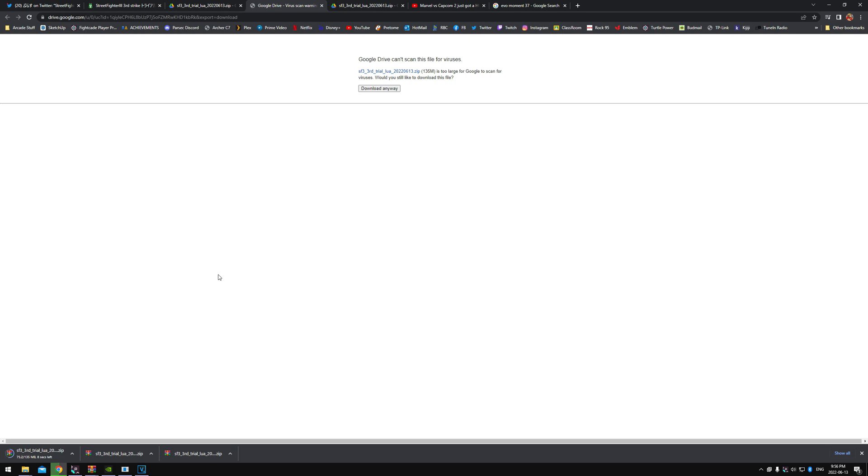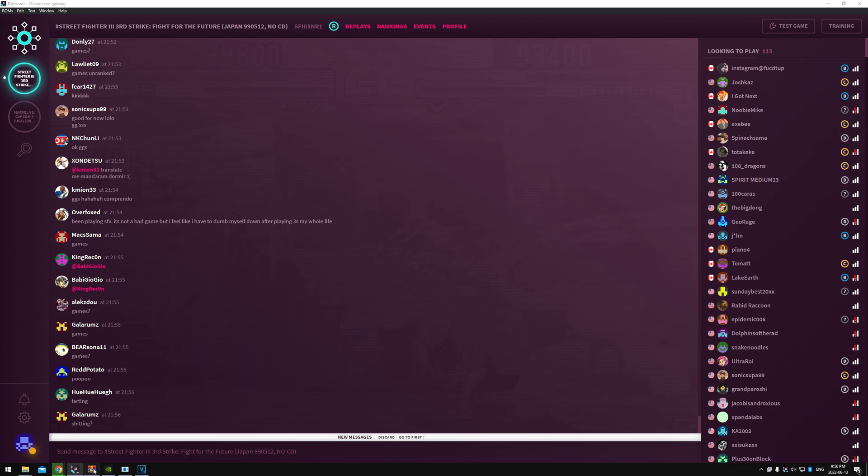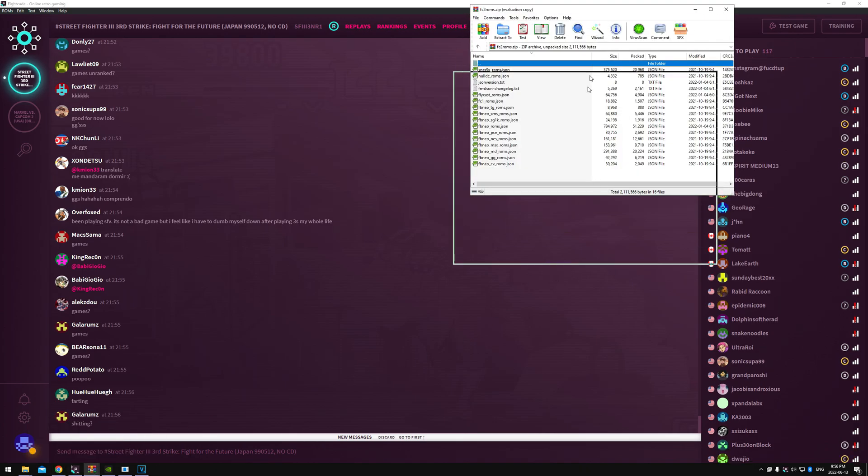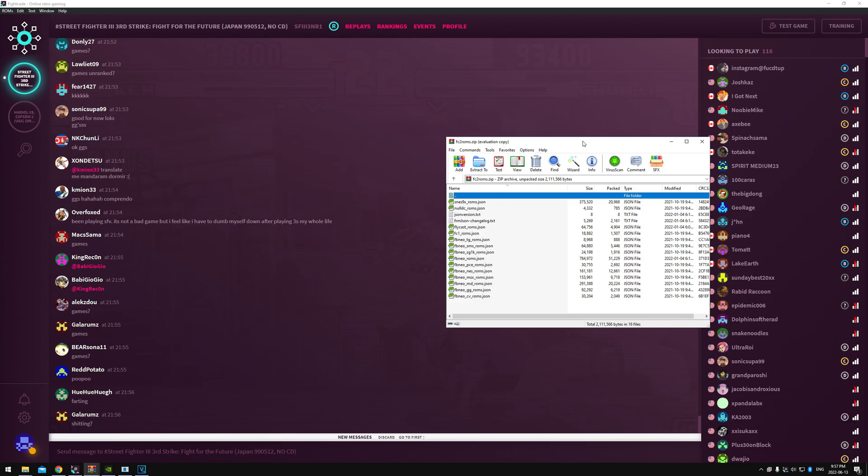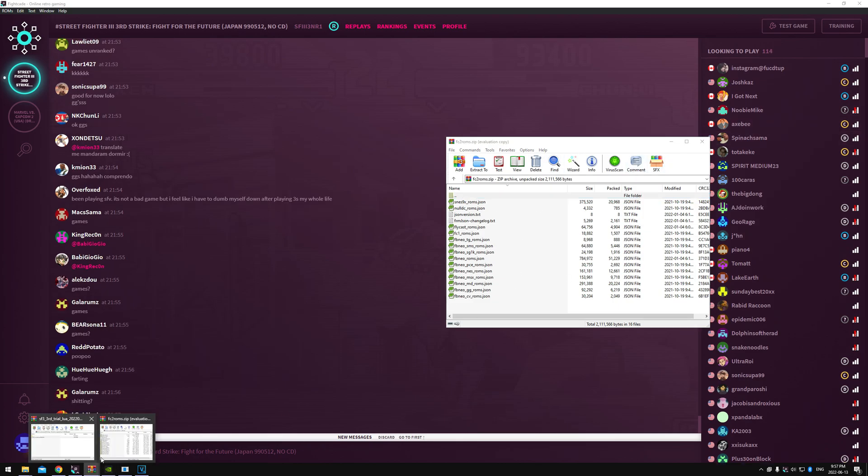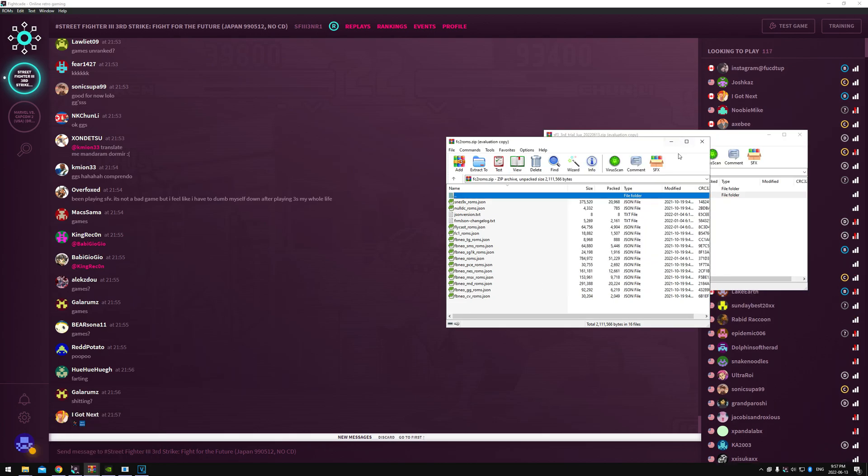So once you have that file, you're gonna have a zip folder. Use WinRAR, 7-Zip, whatever you like, I don't care, whatever you got. You're gonna get—not this file, we're gonna use this one. My bad, slacking here guys, sorry.